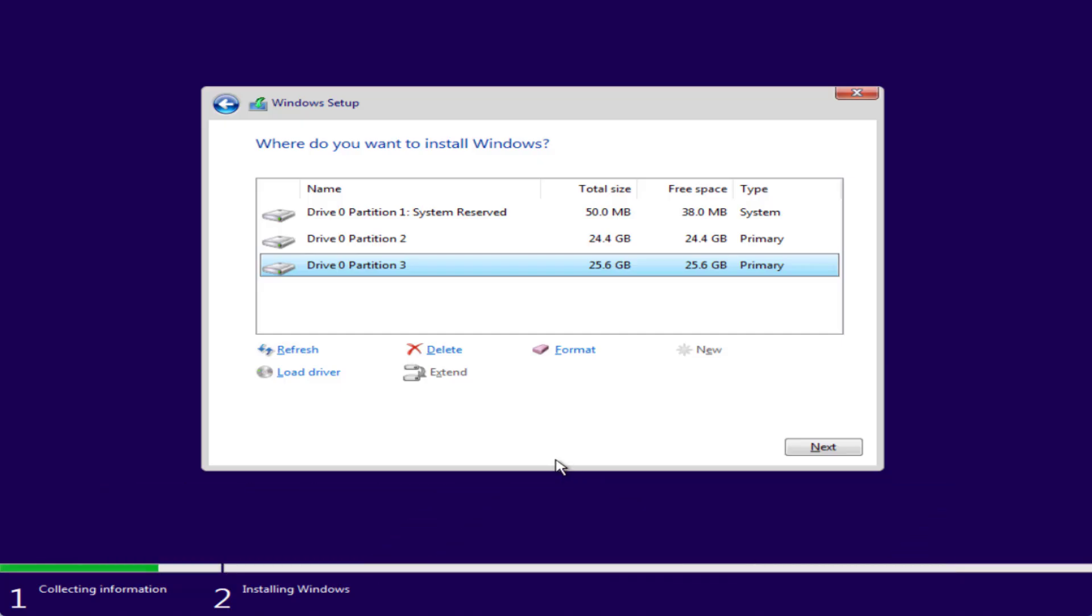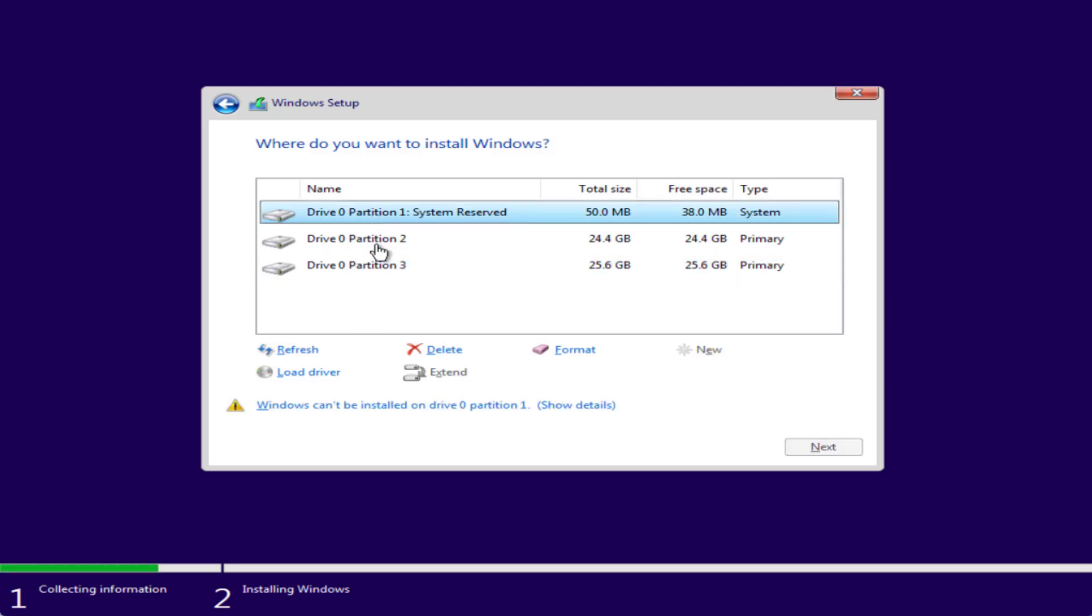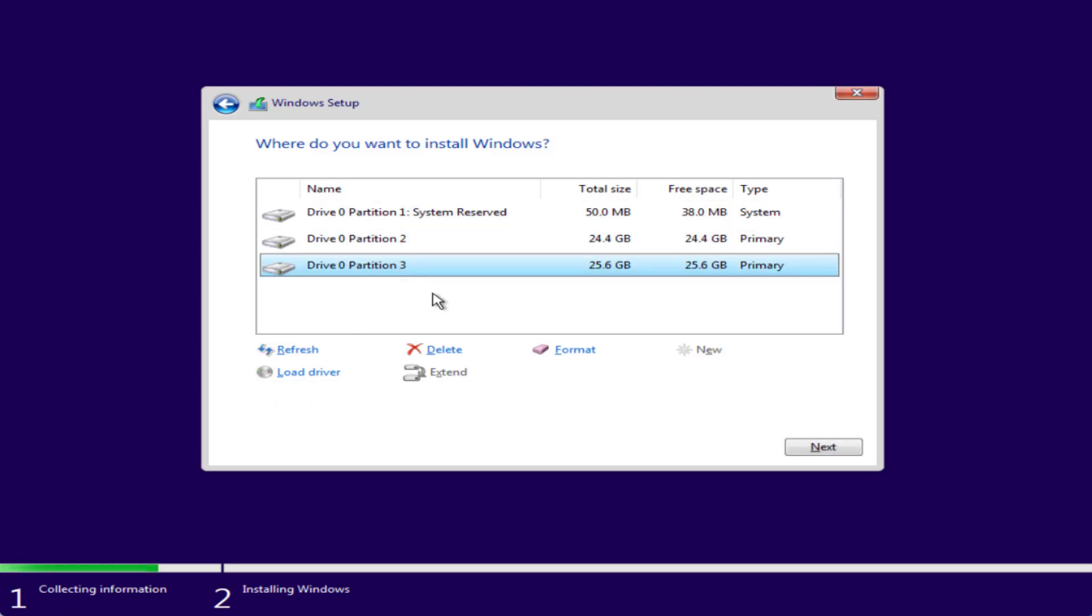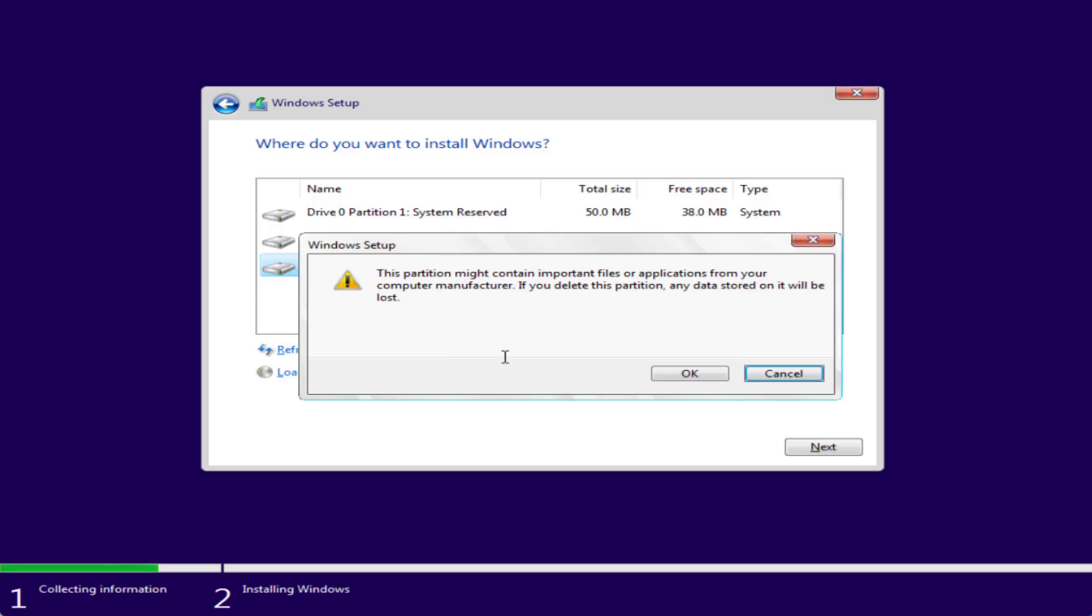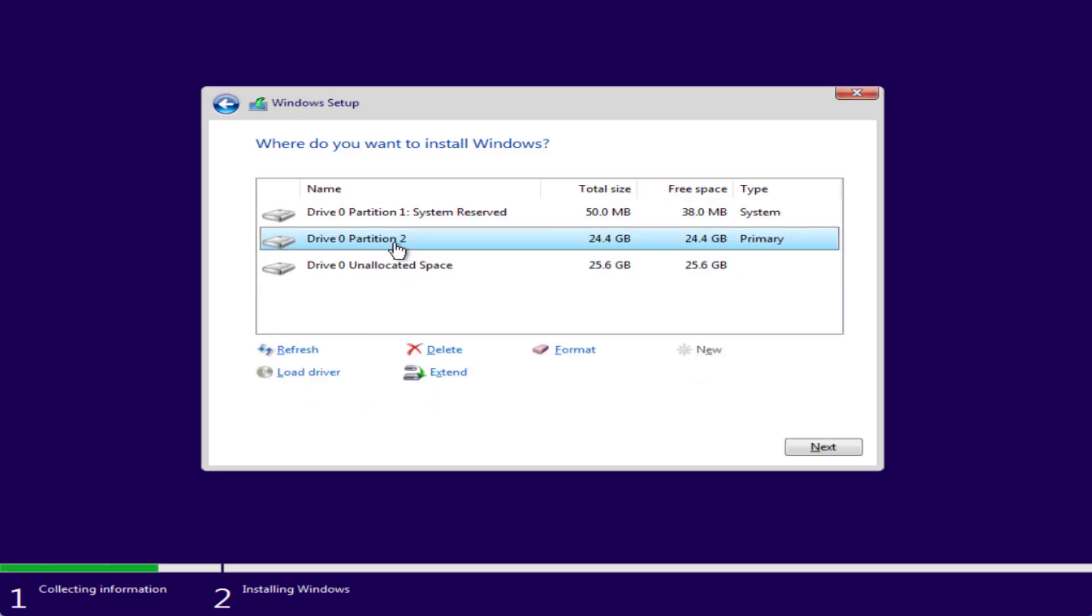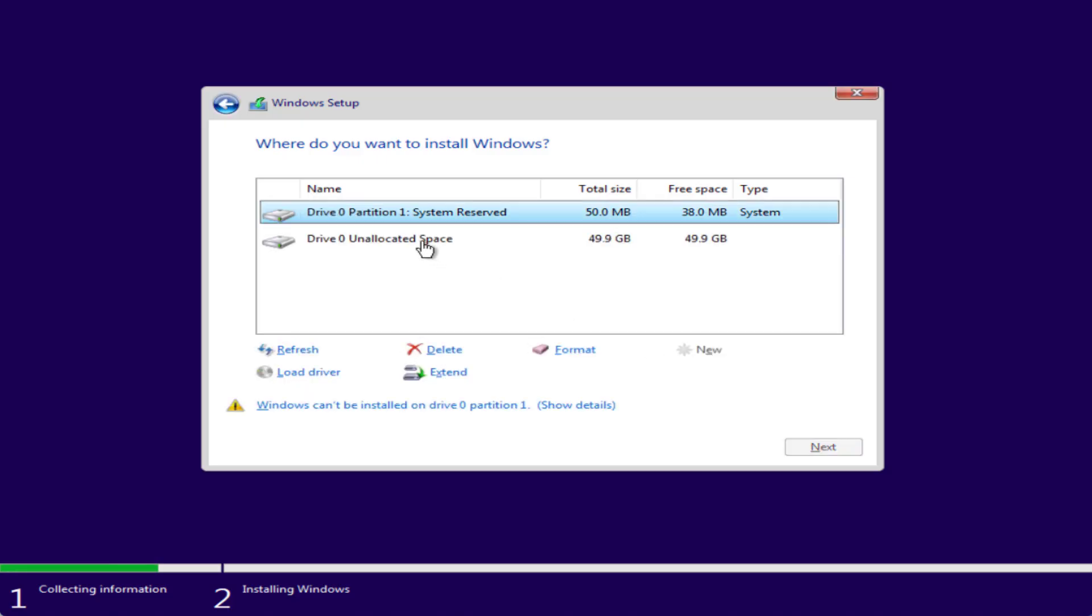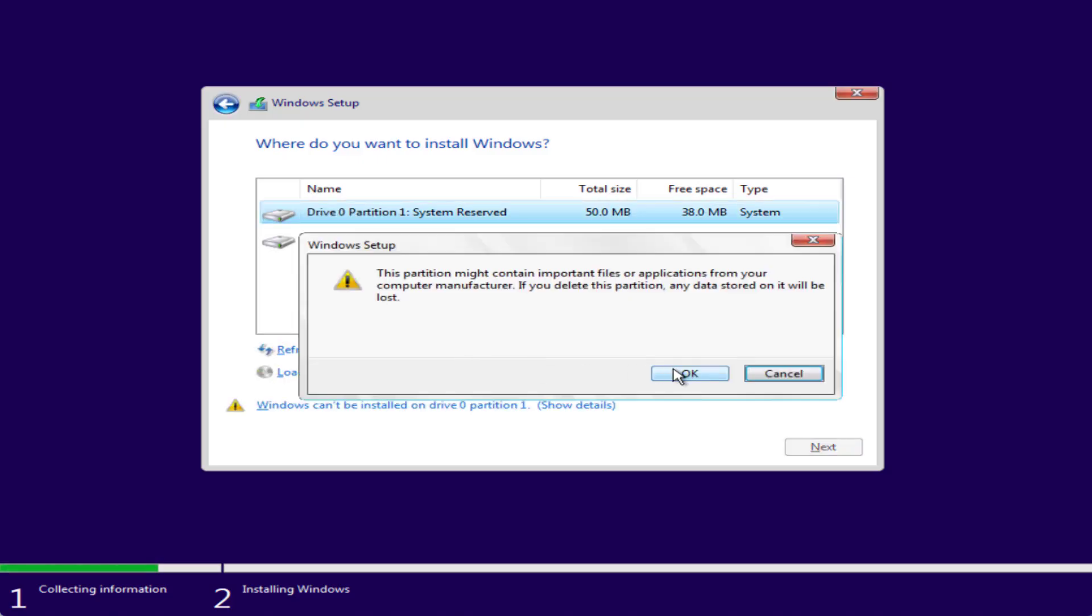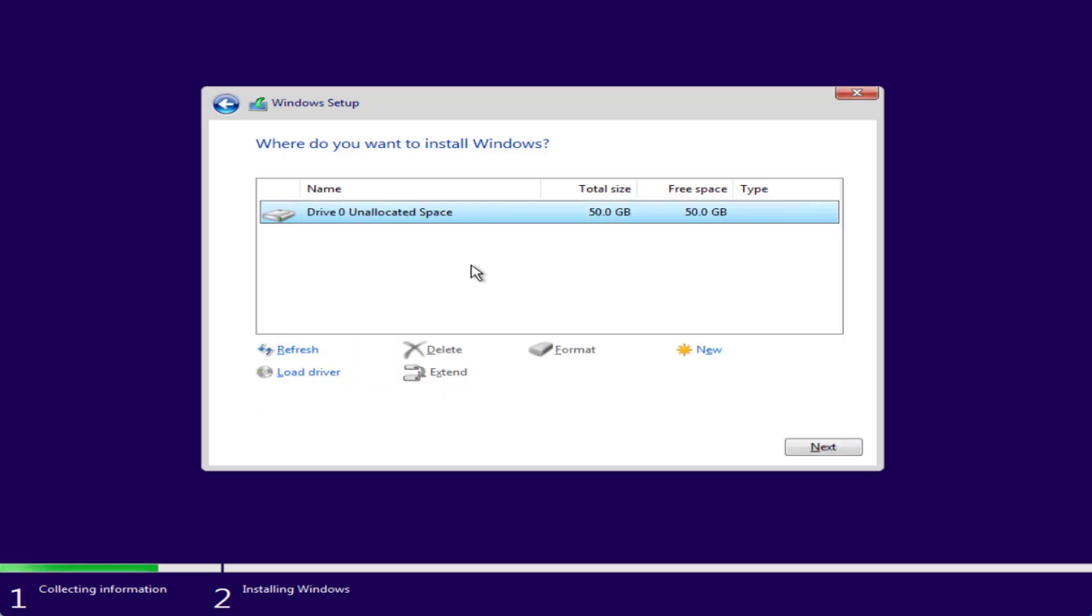Now the basic and easy method to fix this issue: simply select each of the partitions one by one and click on the option Delete. You need to delete all the partitions one by one so that the last partition that is left is unallocated space.